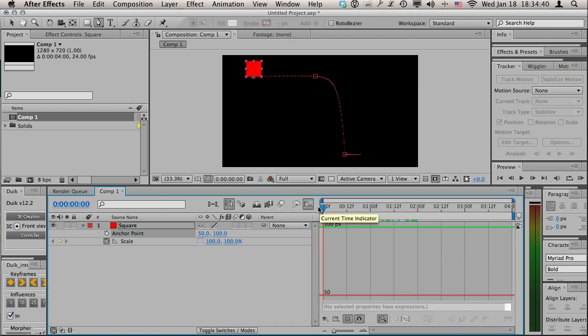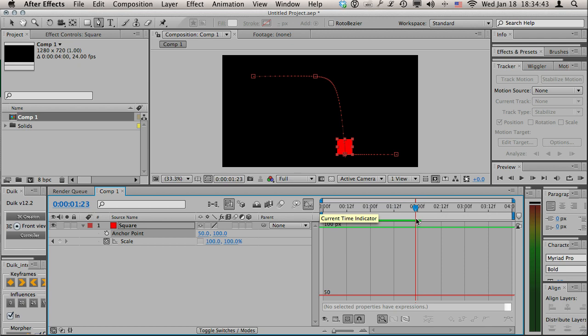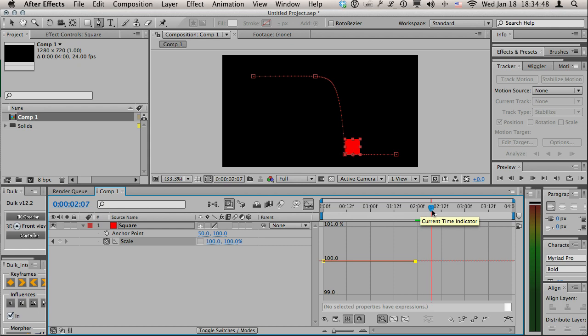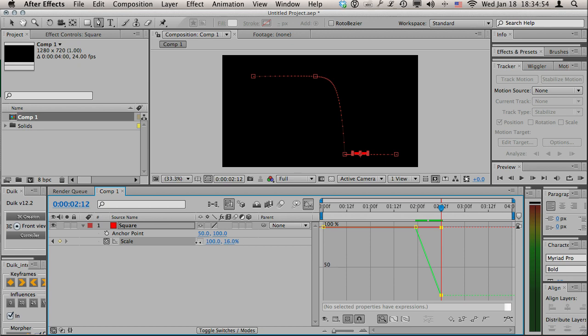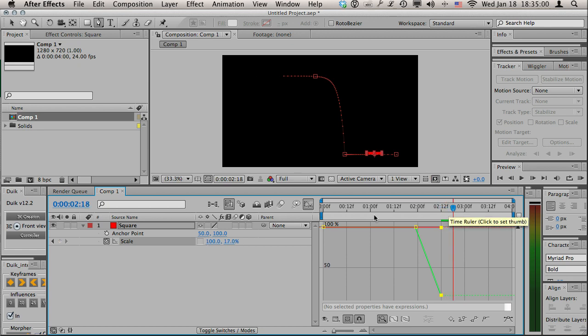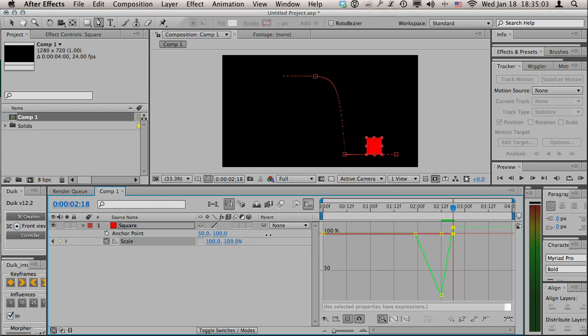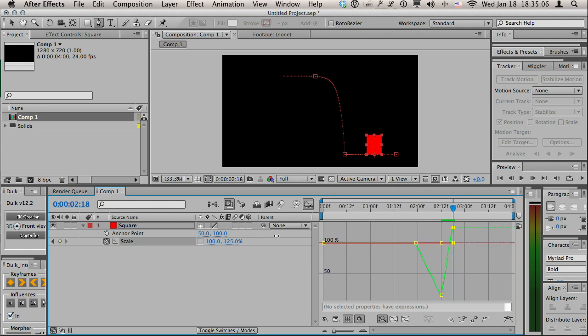Let's say I want to kind of squash a little bit when it hits the ground. So right here I'm gonna set a keyframe. I want it to go down vertically and squish that way.